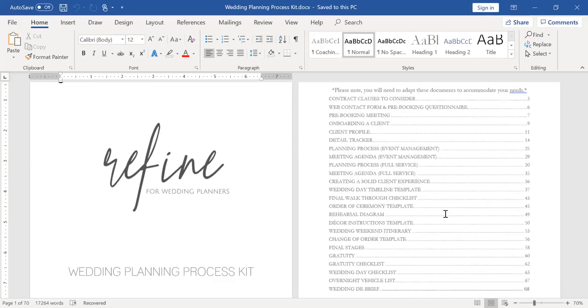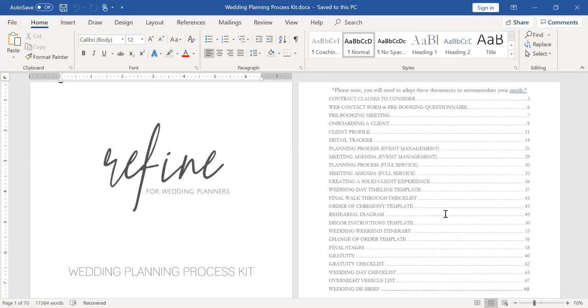I also have a pre-booking meeting agenda so that you can see what we talk about in those sales calls. I have an onboarding a client template. This is just the outline or the welcome letter that we send to our clients. And again, that would need to be adapted to your needs, but it can at least give you an idea of a format and some wording.